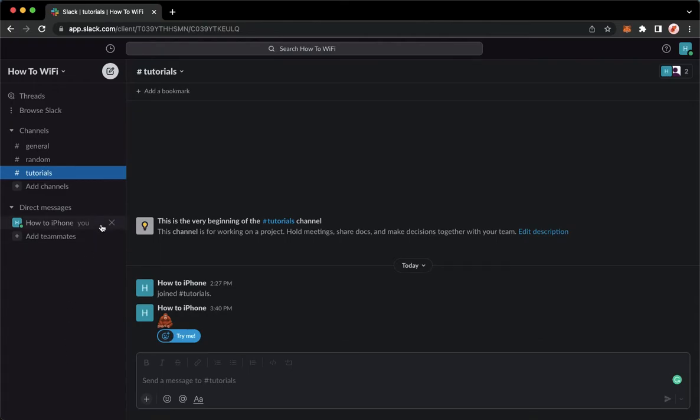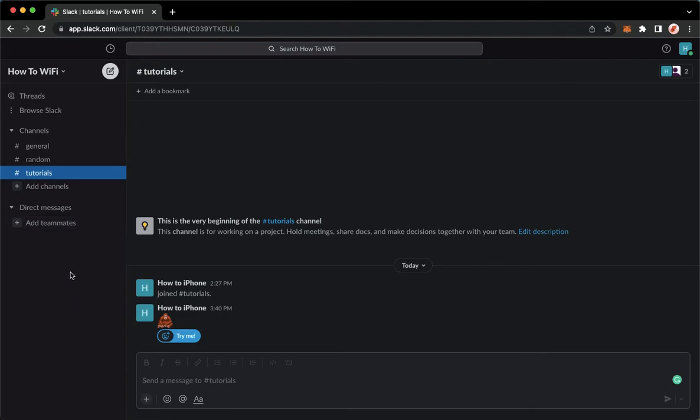You may also click on the X button found on the rightmost part of the direct message and then there you go. And that's it. That's how you can delete direct messages on Slack.